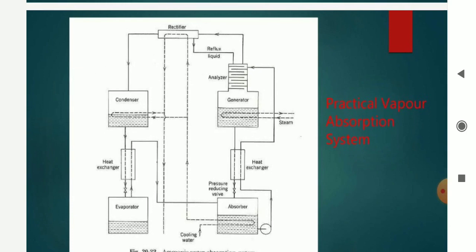This is the schematic two-state diagram. On the left-hand side of your screen is the low pressure side, and on the right-hand side of your screen is the high pressure side.